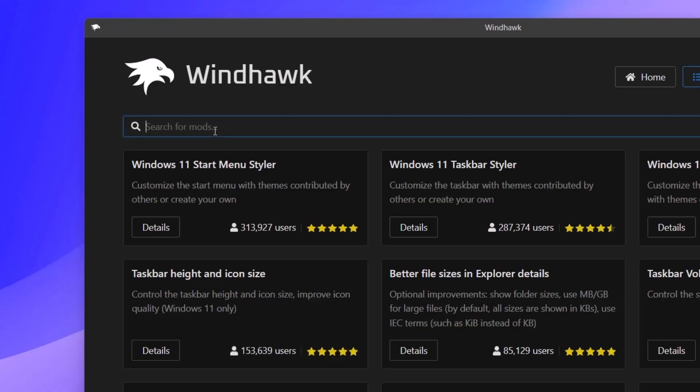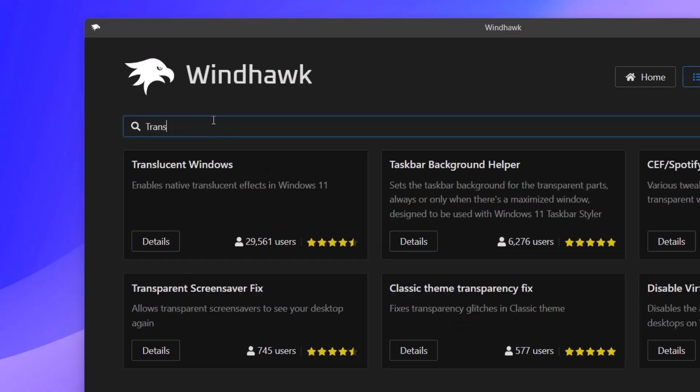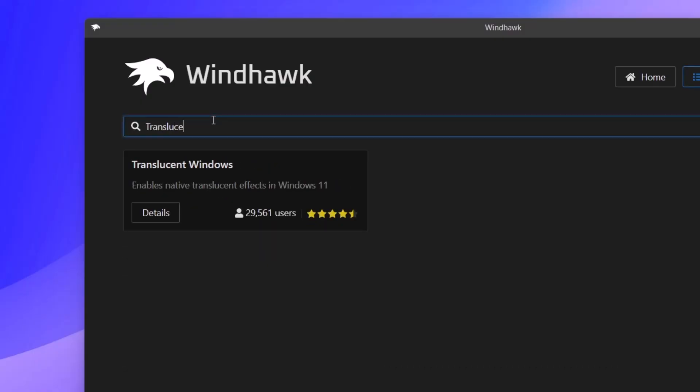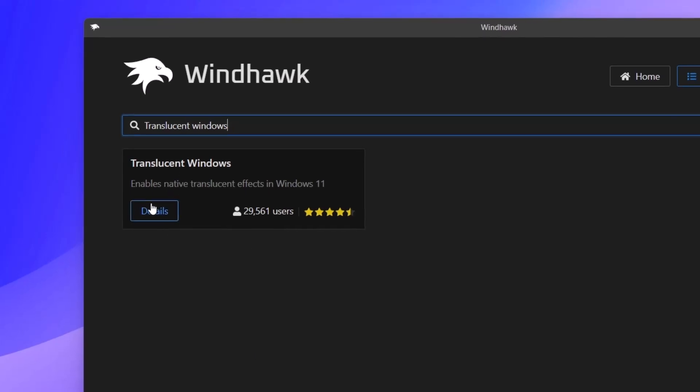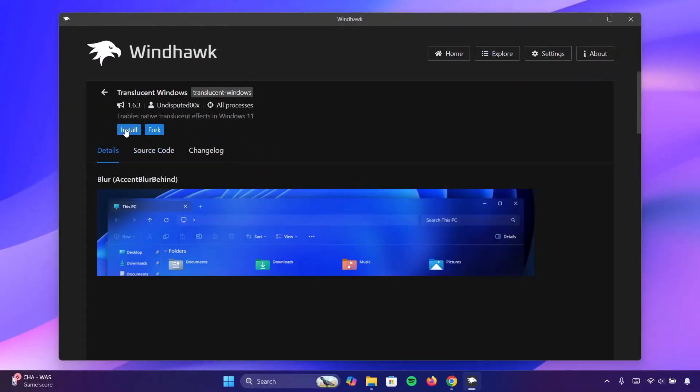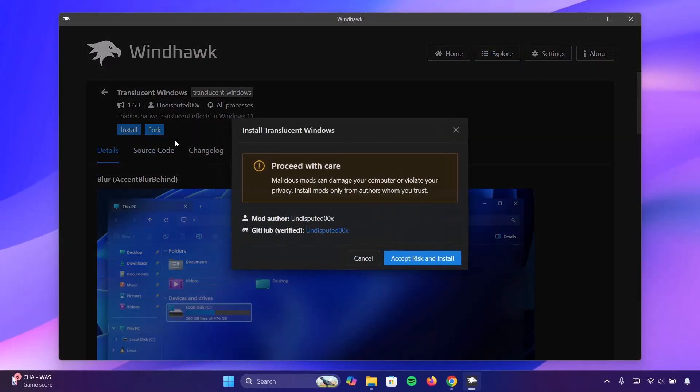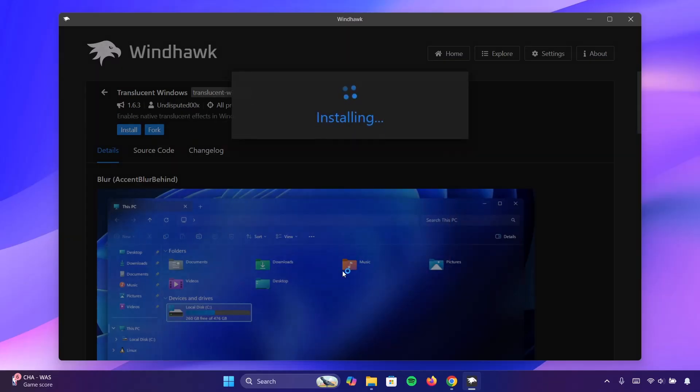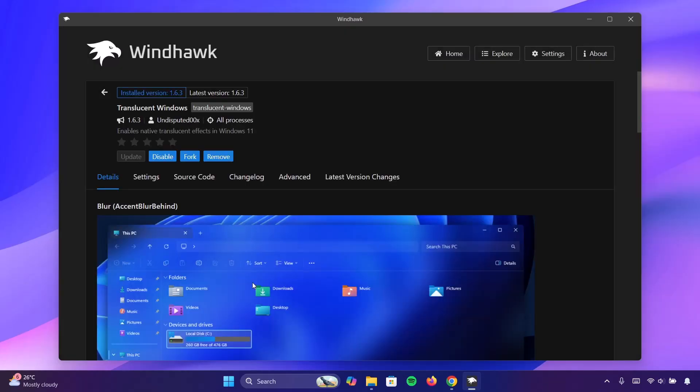For the first one, we're going to type translucent windows. Once you get that, click on details. Now click on install. Don't worry about this. Proceed to install it. Wait for it. Now installation is complete. Go ahead to settings.